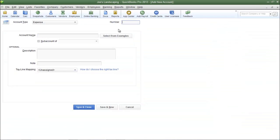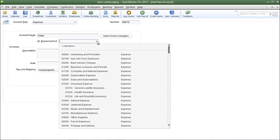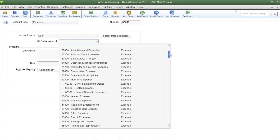So I'm going back to the add new account window and I'm going to type in the account number 68,610. Now enter in a name for the account and I'm just going to type in water and here is the important part. Make sure you select sub-account of and then choose the parent account which in this case is going to be utilities.